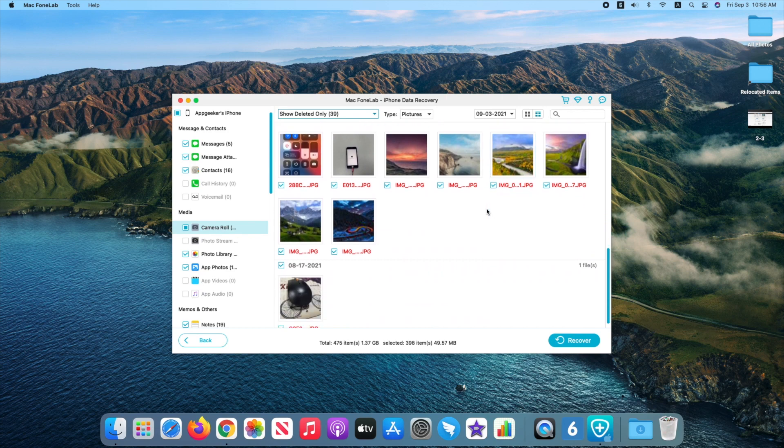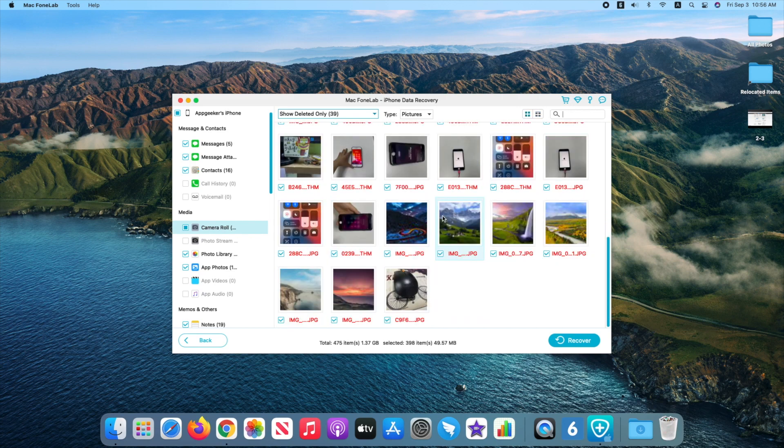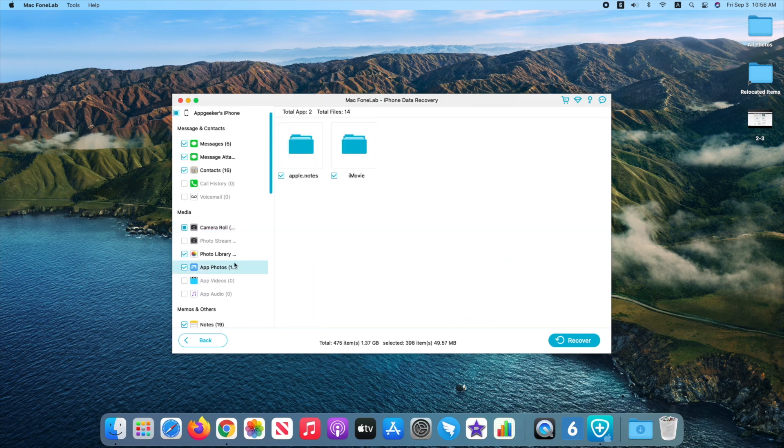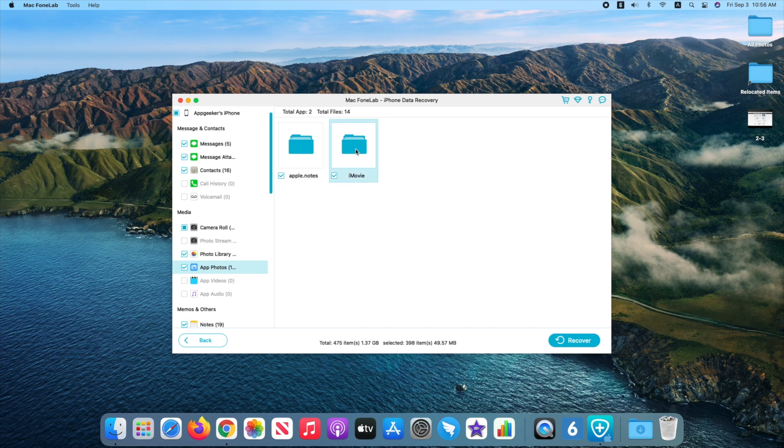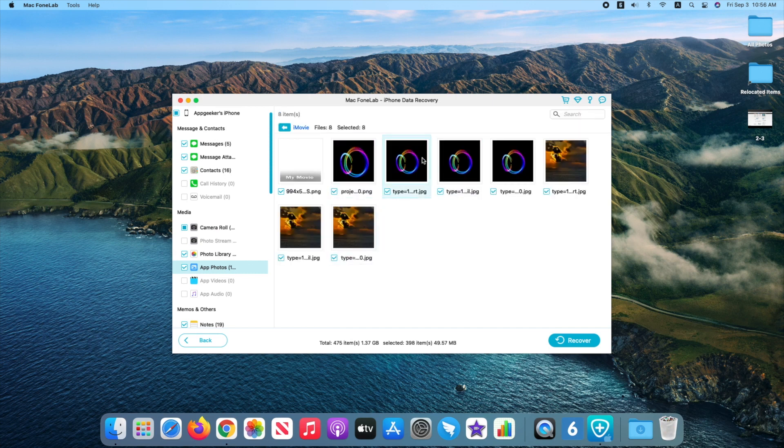You can also find your lost Snapchat images, Instagram pictures, etc. in the App Photos tab.